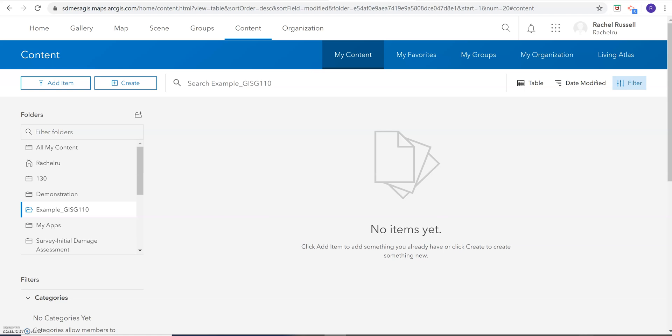Hi everybody! I got a couple questions tonight about how to complete your final project if you no longer have access to the GIS software or to a computer. Now if you do have access to a computer but you don't have a code for the software, let me know. If you have a tablet, this should work. It's going to be a lot more difficult on your phone, but I've seen crazy things happen. So let's start with the example if you have a computer but you don't have the software for whatever reason.